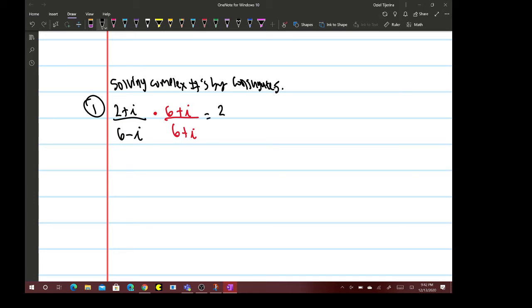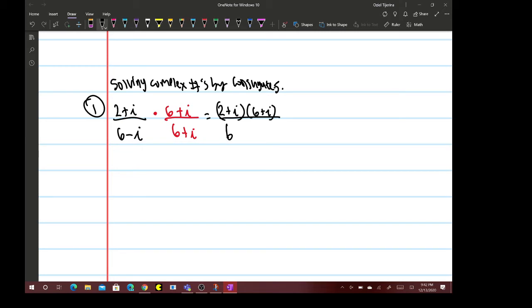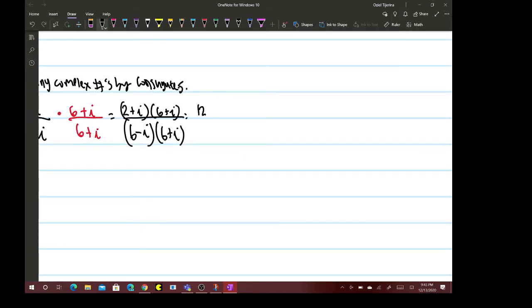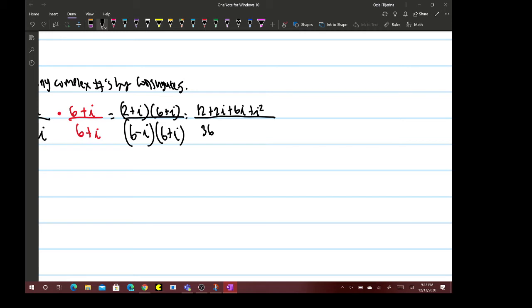This is 12 + 2i + 6i + i² divided by 36 + 6i - 6i - i², which is 12 + 8i + i² divided by 36 minus i².